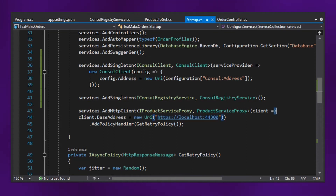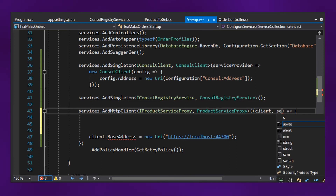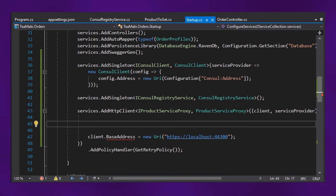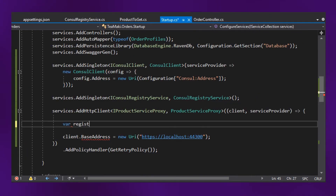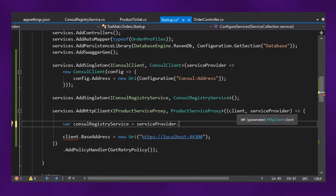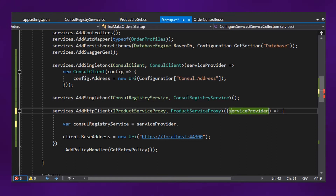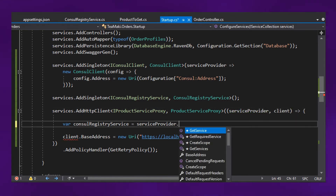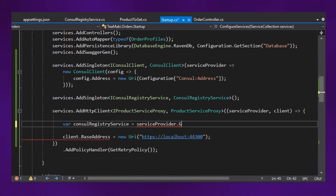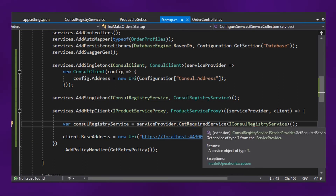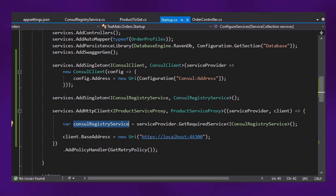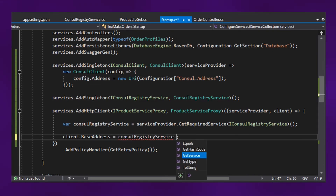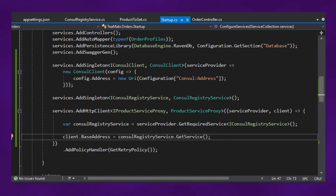Getting back to the startup, we are going to finally use the ConsulRegistryService instead of the hard-coded URI. Let's define here inside of our client code the client, but also service provider. The service provider is the one that is going to help me retrieve an instance of the ConsulRegistryService. So registryService — ConsulRegistryService — then serviceProvider.GetRequiredService with iConsulRegistryService. Here we have the concrete instance, so let's use this to replace the call for the hard-coded new URI, using ConsulRegistryService.GetService to retrieve the service from Consul.